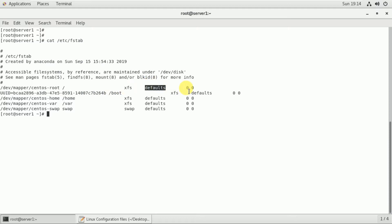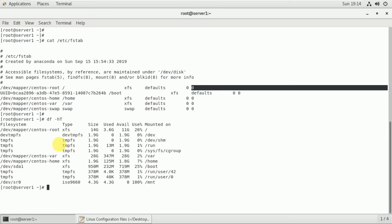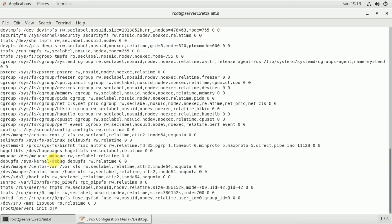The default file system dump value is 0. If you have any file system, you can see the information. If you reboot, the file system will be mounted. The /mnt directory is not permanently mounted, but it is manually mounted. You can see the details of the currently mounted file systems in /etc/mtab.